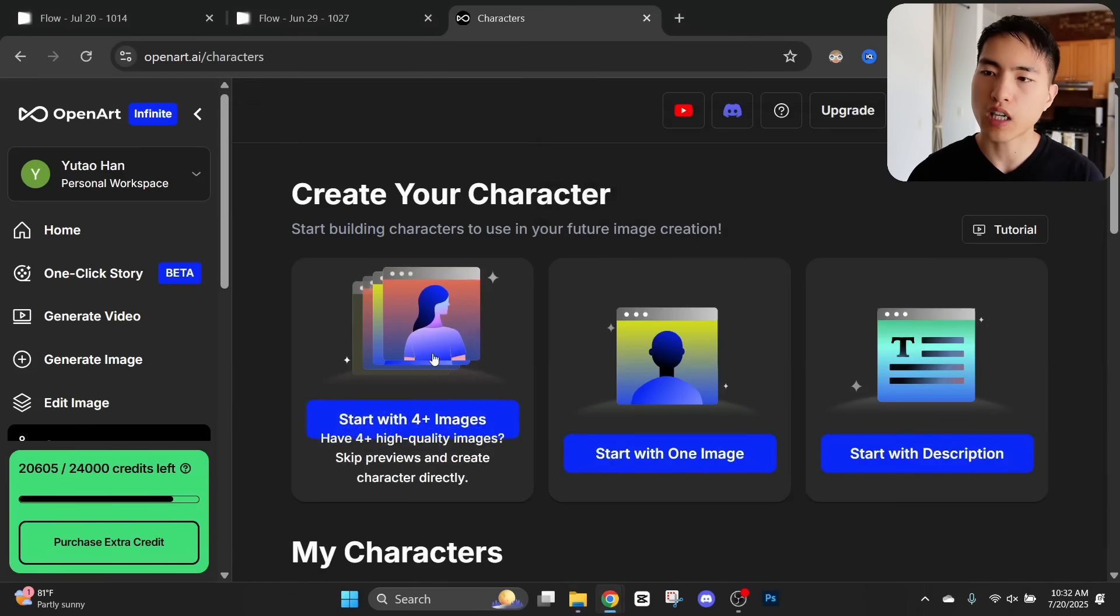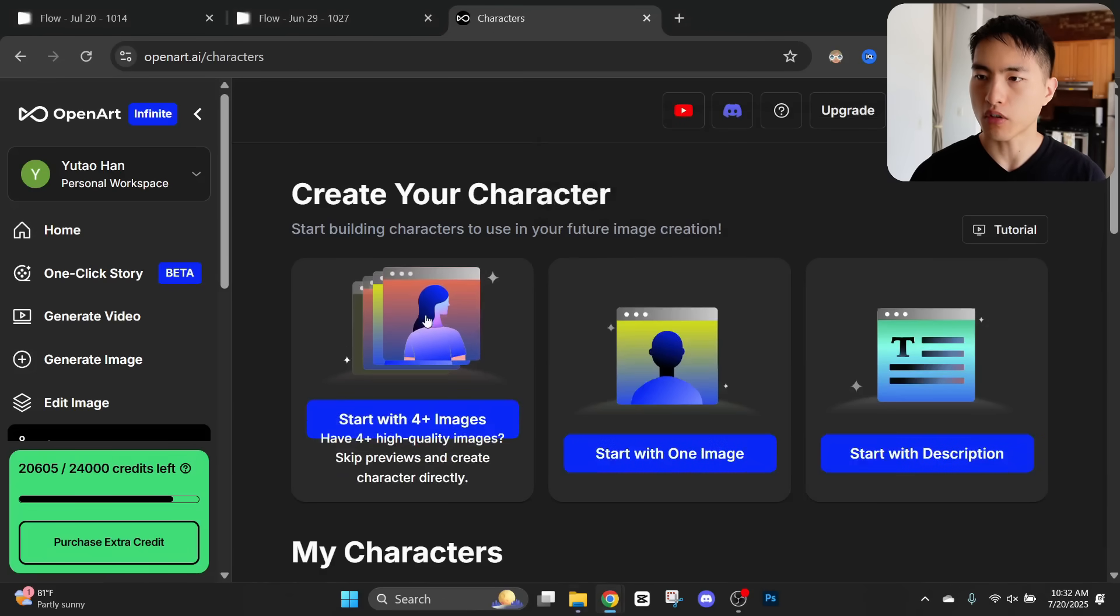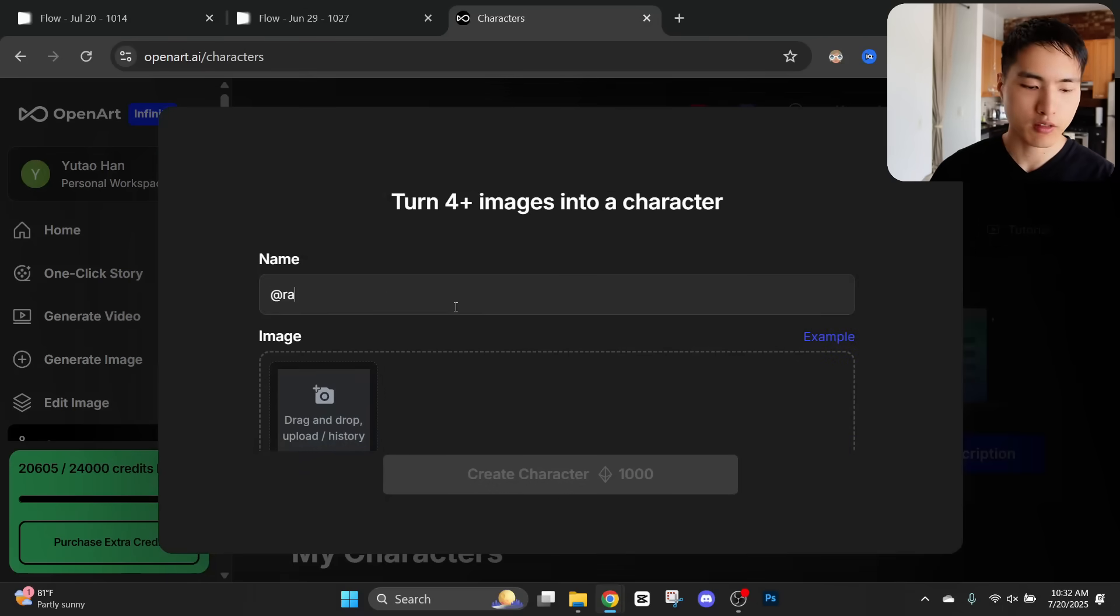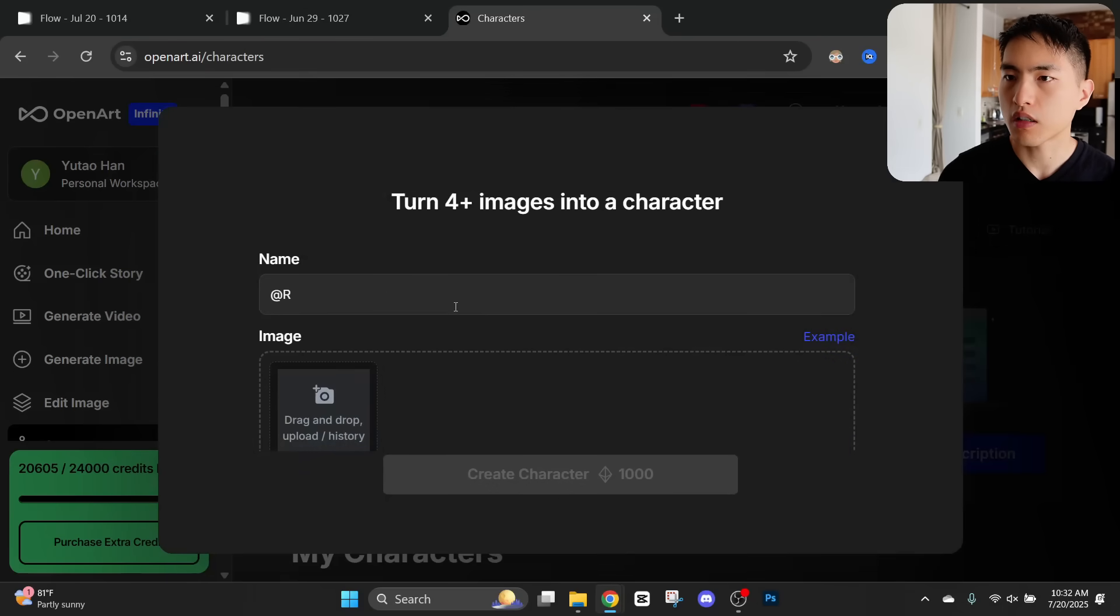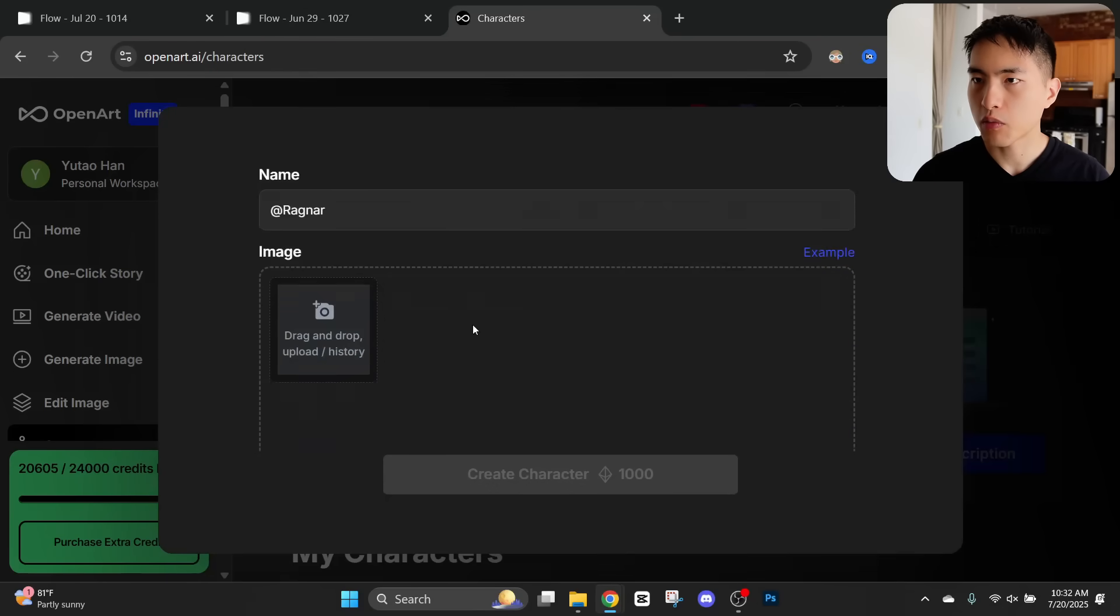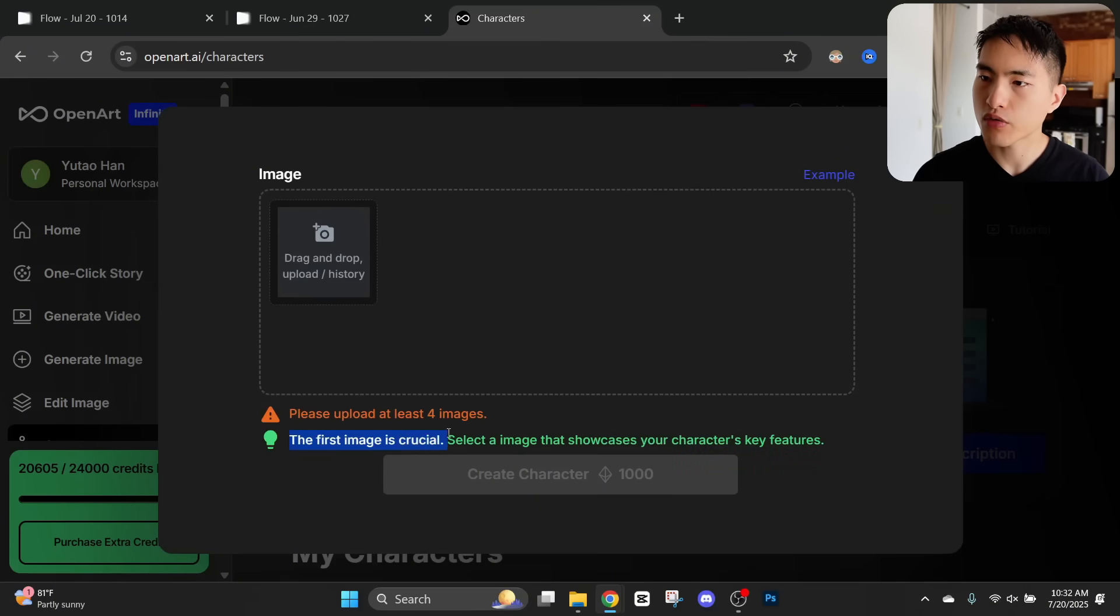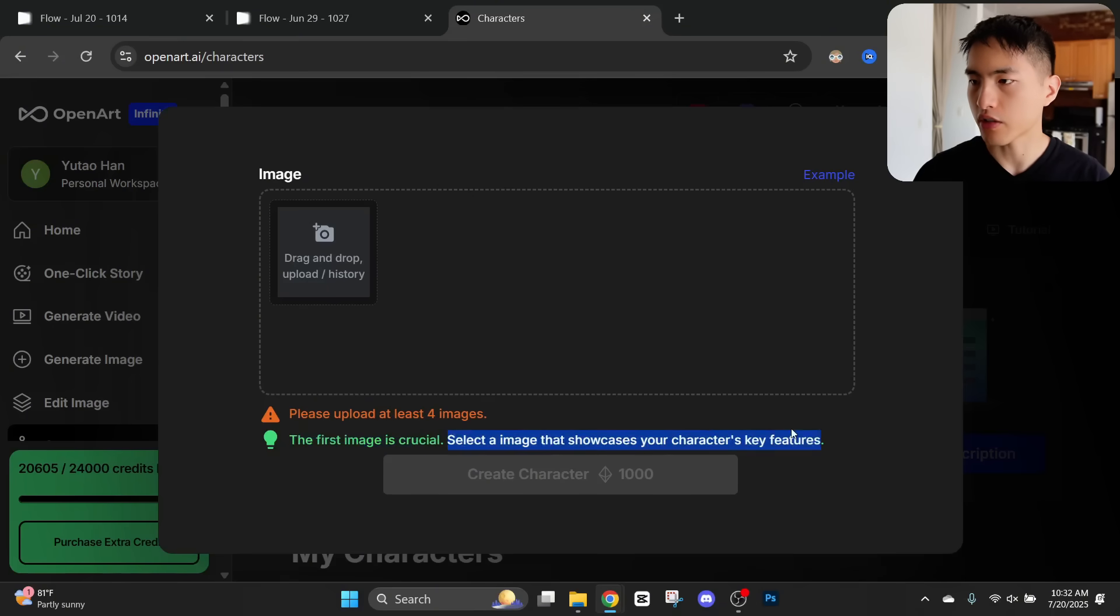The one I'll use is this characters feature, and we can upload the dataset of our characters we collected earlier inside here to train an AI model. So let's use this option where we can upload multiple images. We'll give him a name. Let's call him Ragnar. Then we'll need to put in our dataset. Here it says the first image is crucial. Select an image that showcases your character's key features.